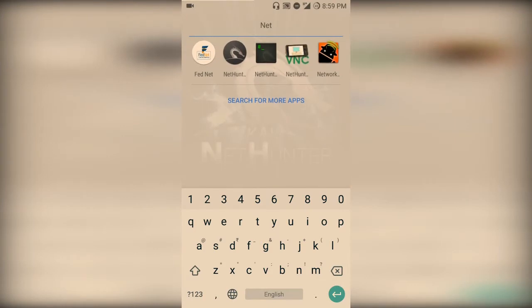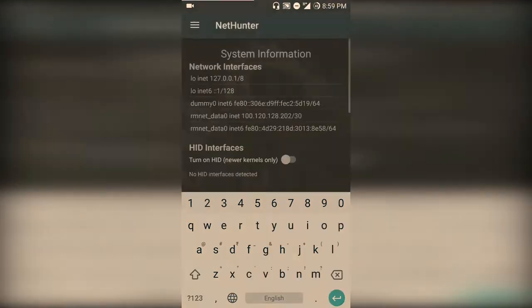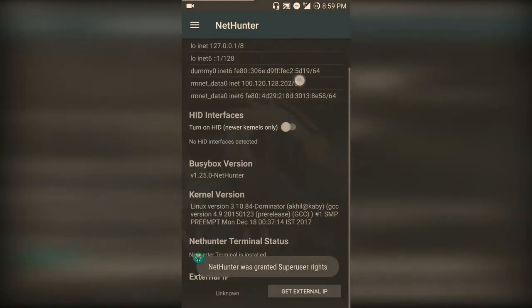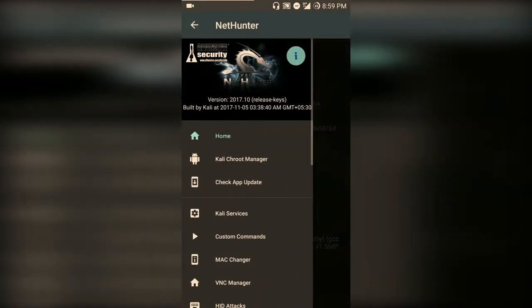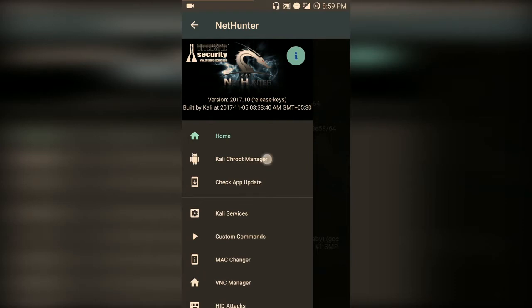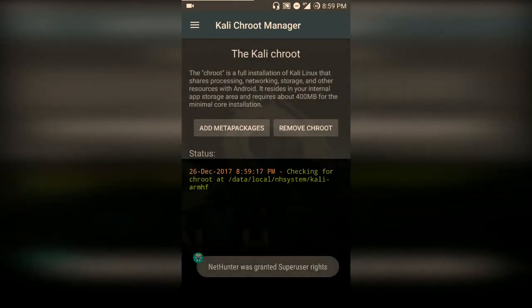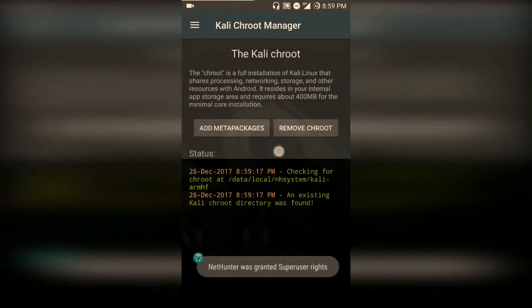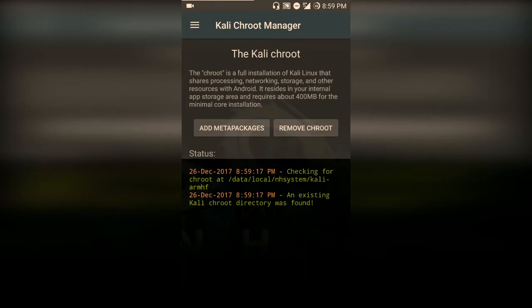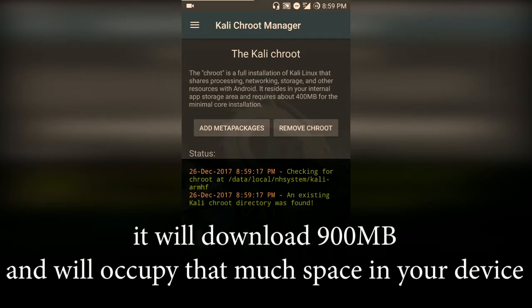Open the NetHunter app. On the left side, choose Kali Chroot Manager. Here you will have the option to install chroot. Choose that and choose Install Full. You need to install the full chroot of Kali.